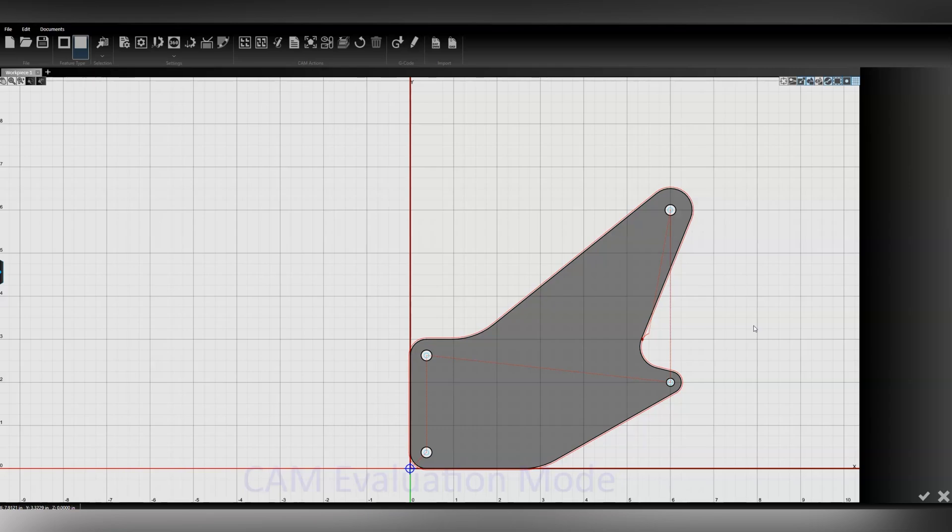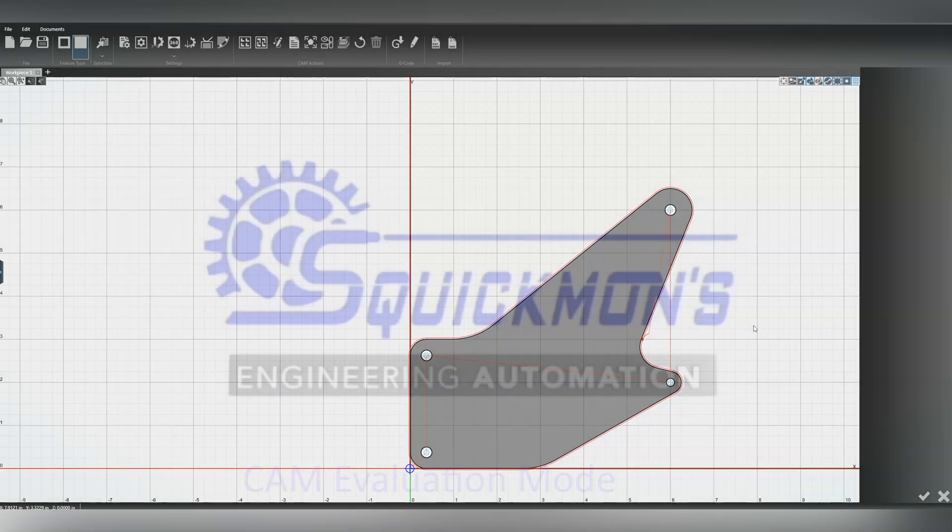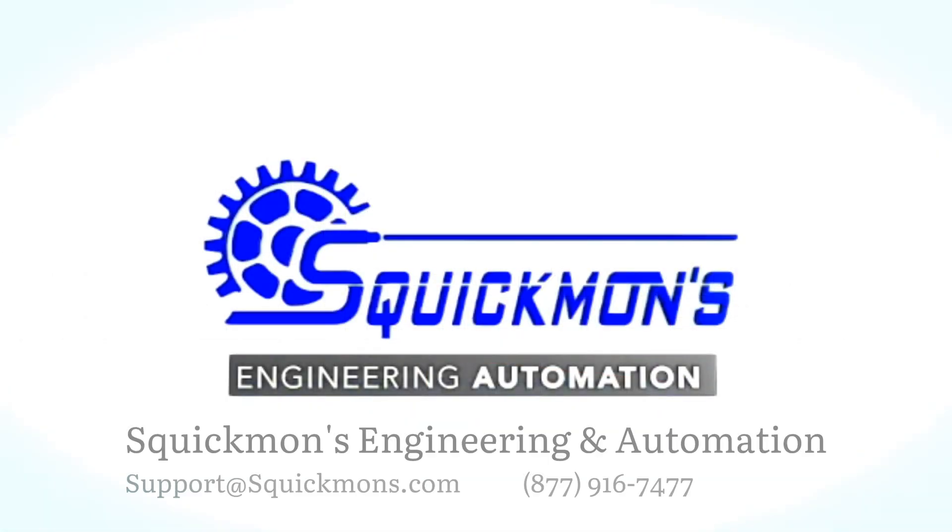Feel free to reach out if there's anything else specific that you're confused about and you'd like to see a video on. You can drop a video request on our website under contact us or you can send an email to us at support at squickpins.com. So look forward to seeing everything that you're doing with your new CNC plasma systems. Thank you so much for watching.